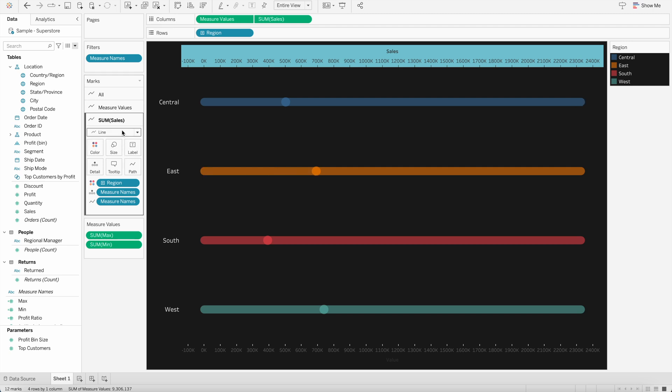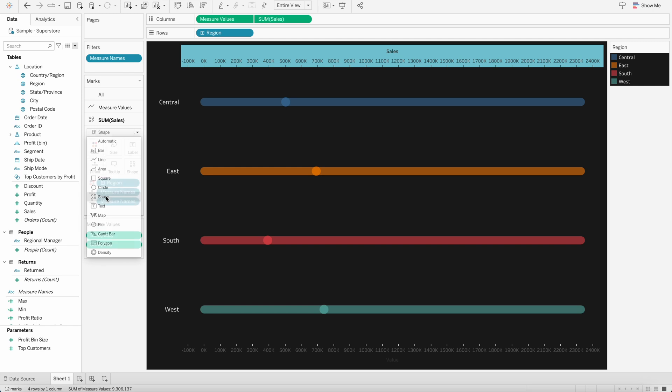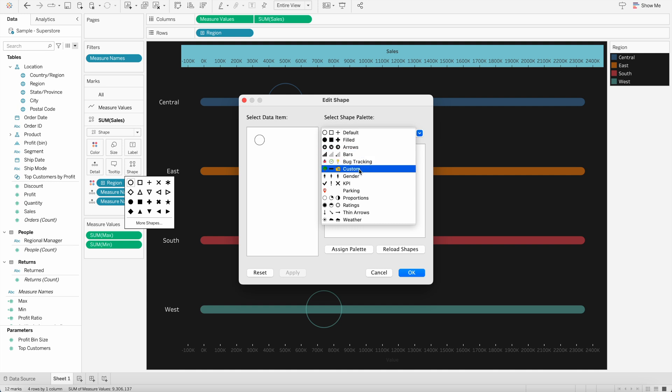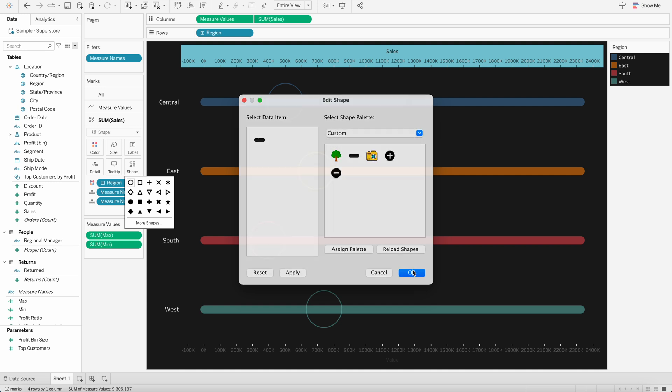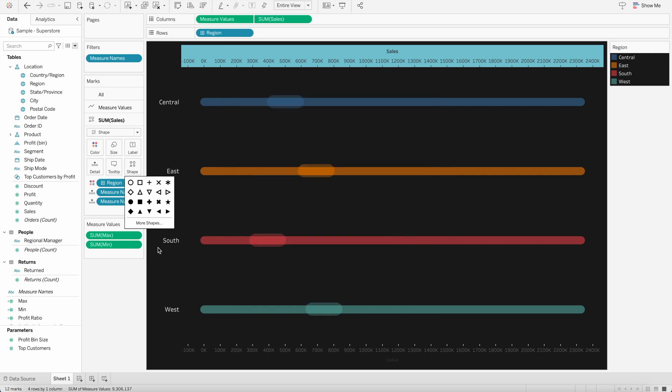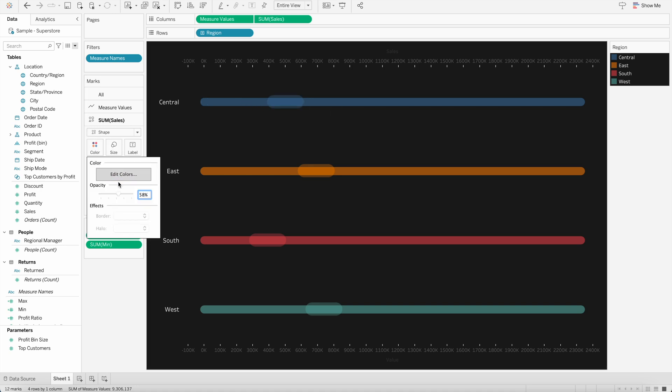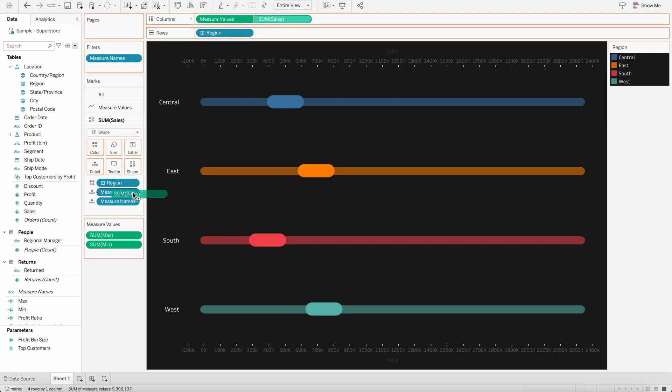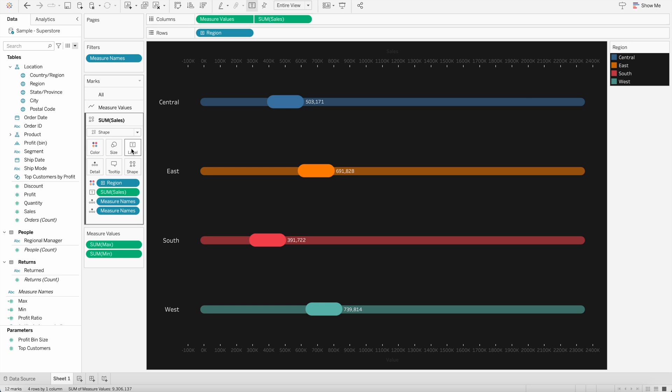And again, I can change the chart type and change the shape. And I can select the shape, which I have saved it in our custom shapes and Tableau repository folder, and press OK. And I will change the color, I don't want any opacity. So I will keep it 100%. And I will then bring the sales value by pressing command or control and bring into label.